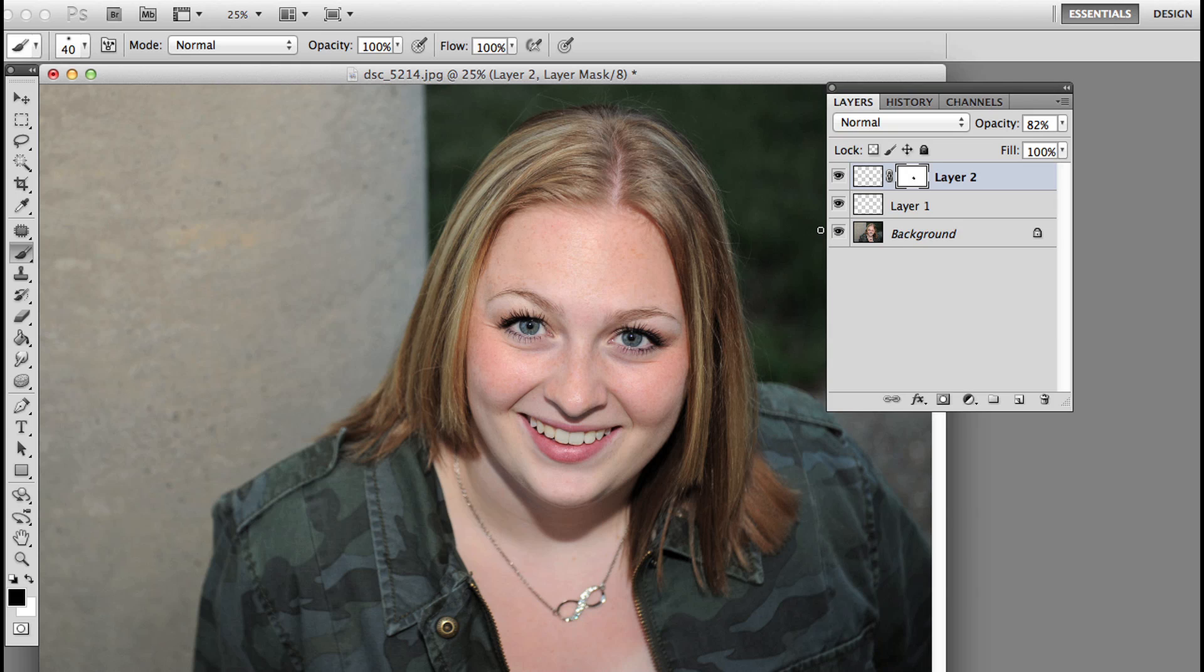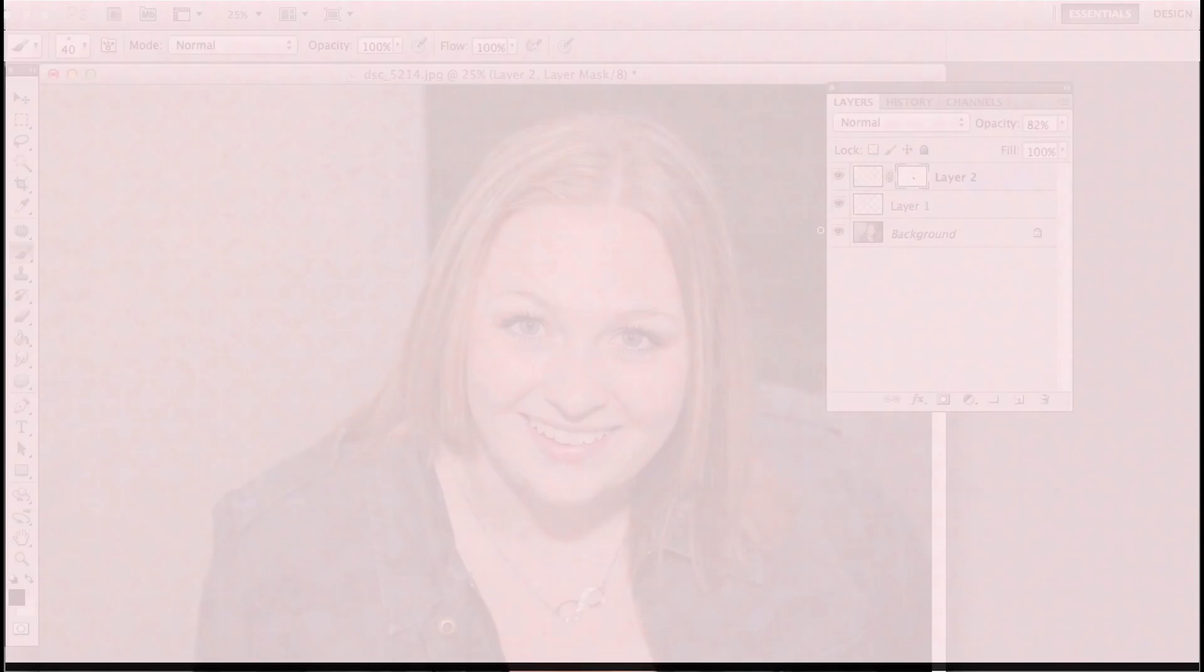It was just a matter of taking it one step further by copying the good section of the lip and then flipping it horizontally to place it on the other side. I hope that you found this useful. I'll see you in the next video.